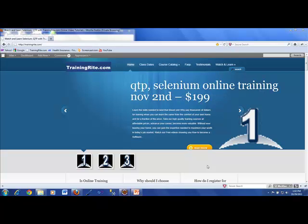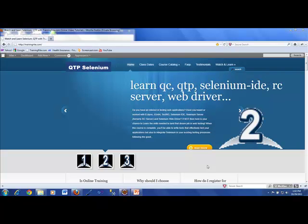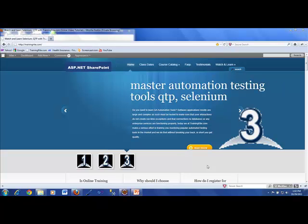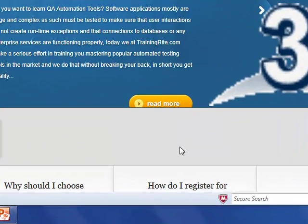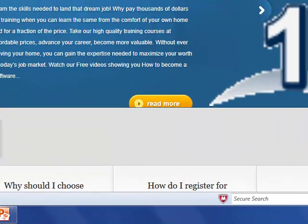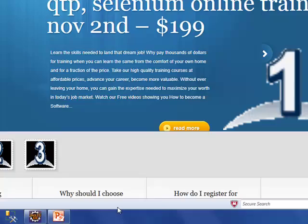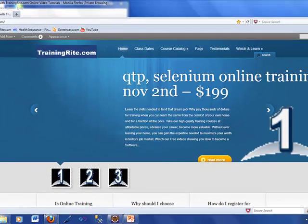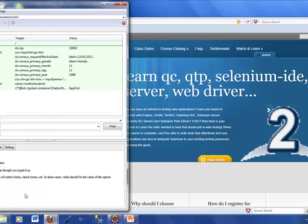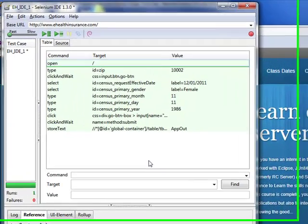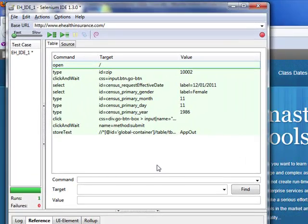Welcome back and continuing with our series of learning Selenium IDE. In this video, I'm going to quickly show you how to take a working script or test case in Selenium IDE and convert that into something which we would use in case of an RC server or web driver.